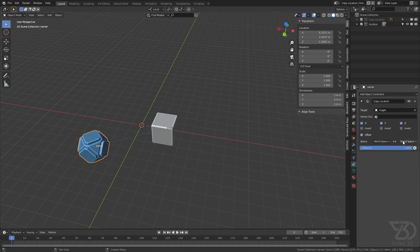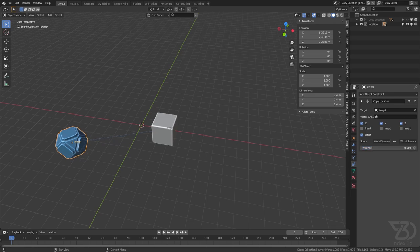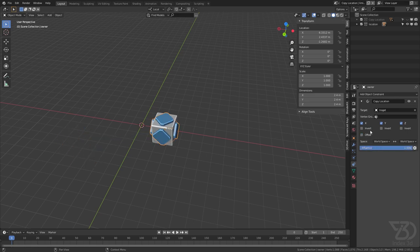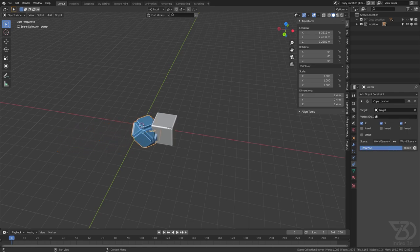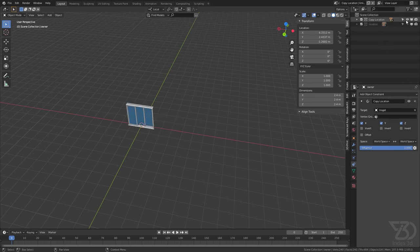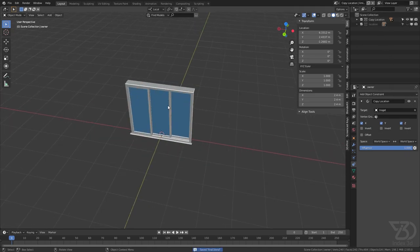The second space selector is for the target object and the first one is for the owner object. With the influence slider we can make it do nothing or do completely everything. Now it's moving to its original position, and now it's moving to the target object. So let's hide this one and uncheck the copy location collection.